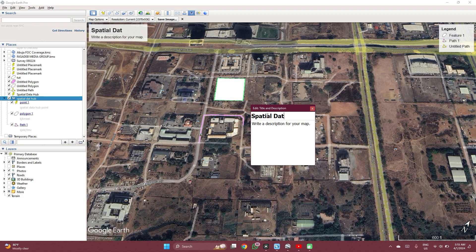You know what we'll call it — Special Data Hub. Now you can edit the description: number one channel for GIS tips.